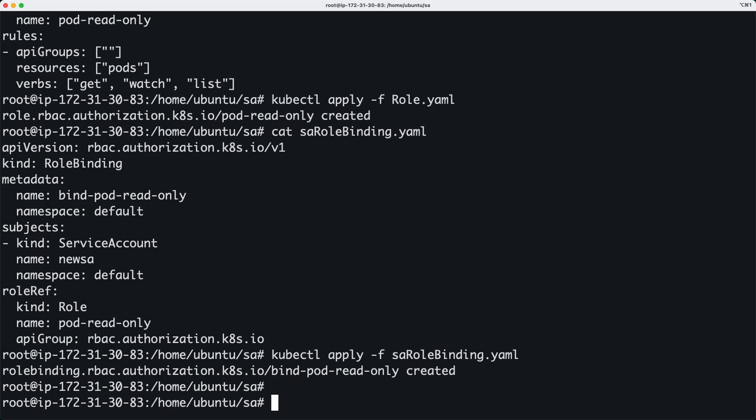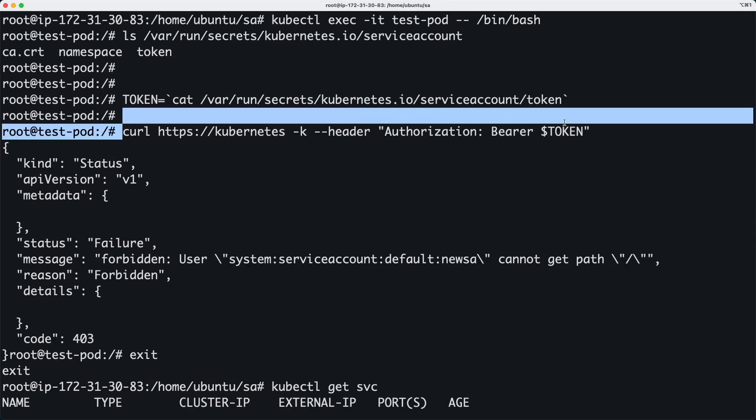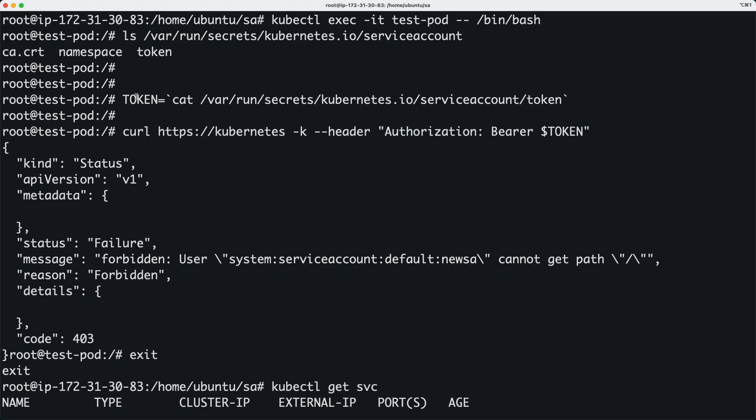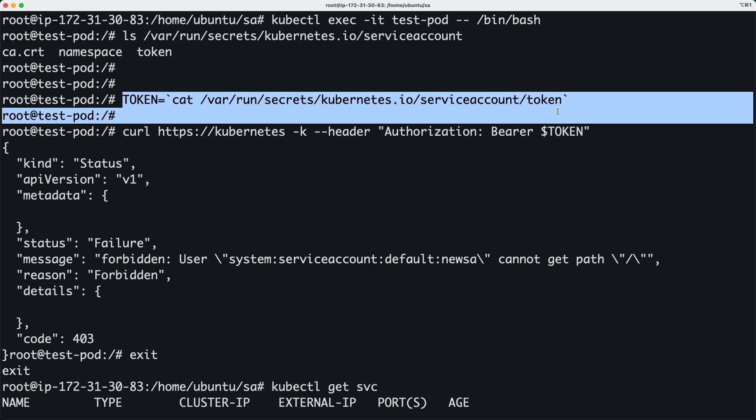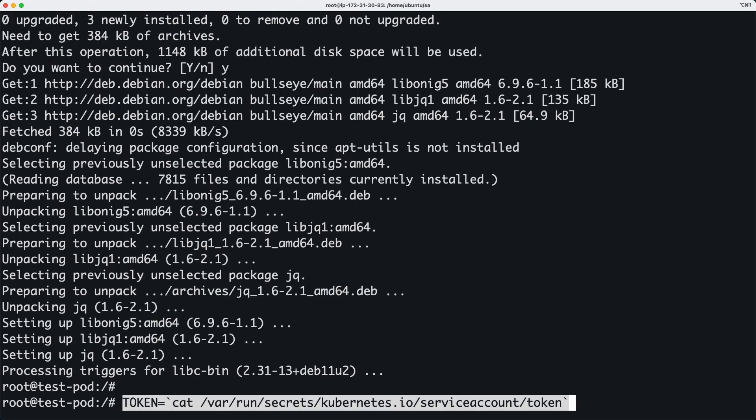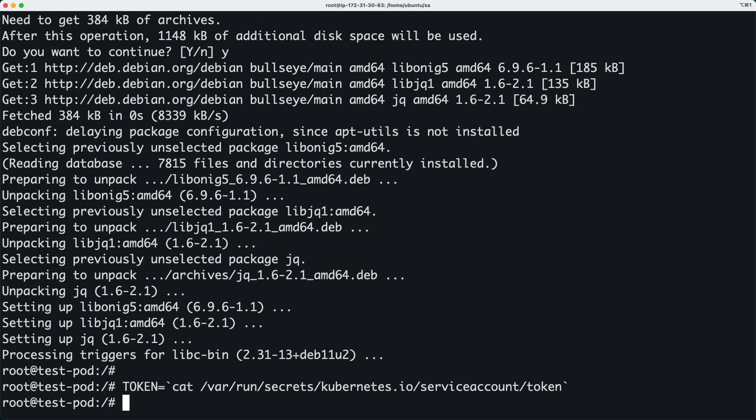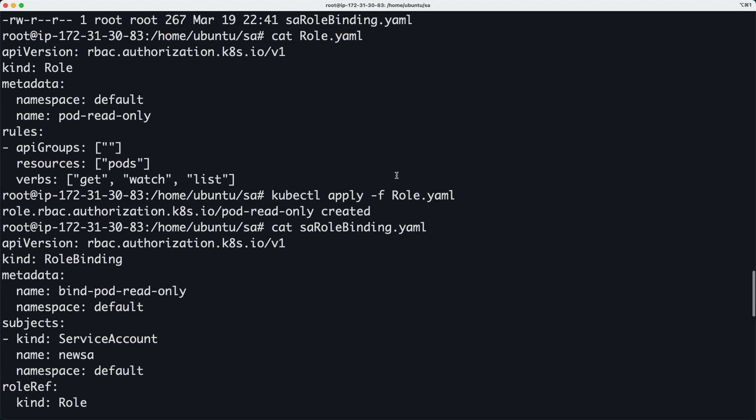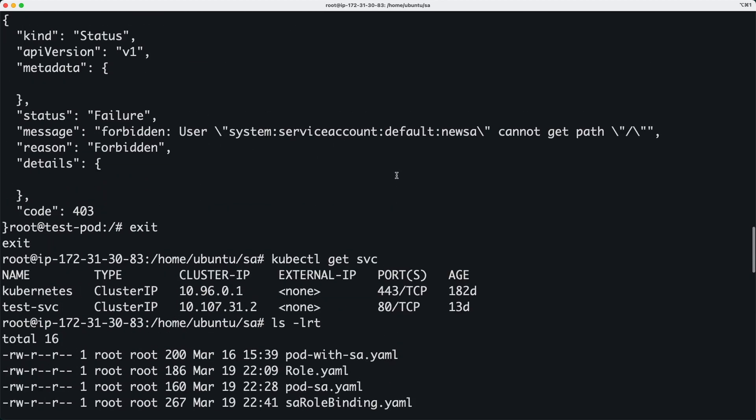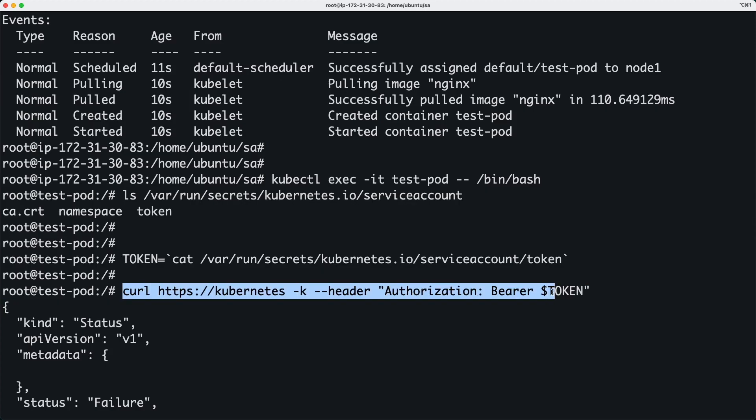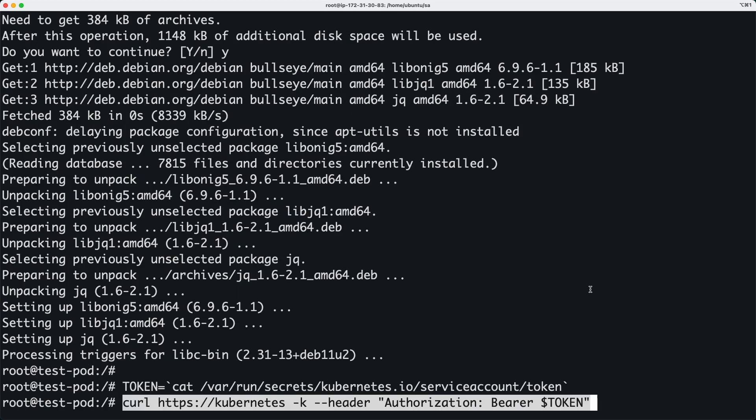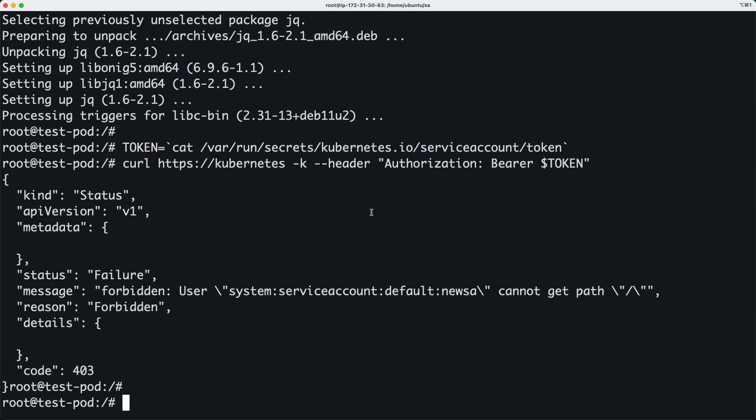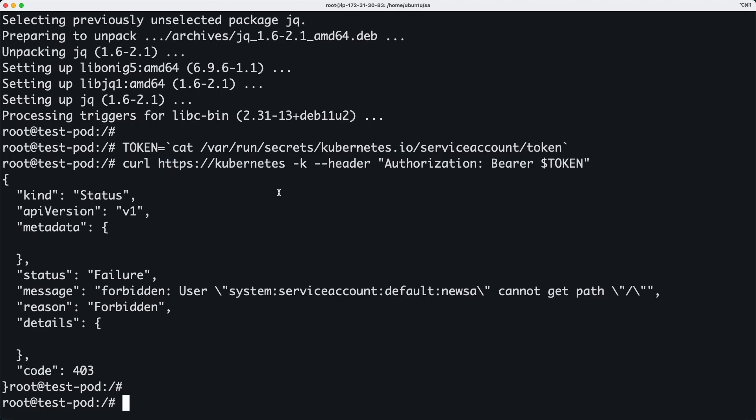Okay, so I've created this role binding. Now all I want to do is just get into that pod and run the same commands that I ran before. Let's see if we can access the Kubernetes API from this pod. So I copied the token into a variable and I am running a curl command to access that particular path.